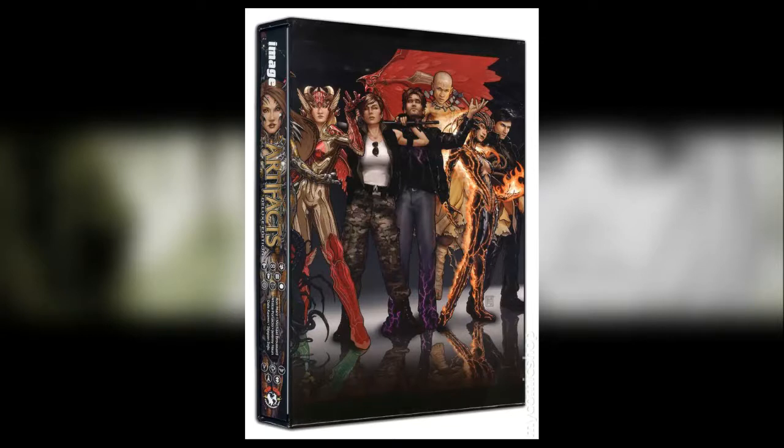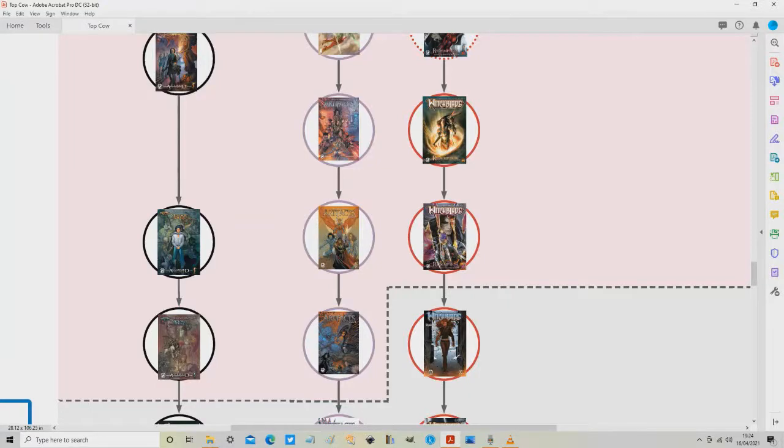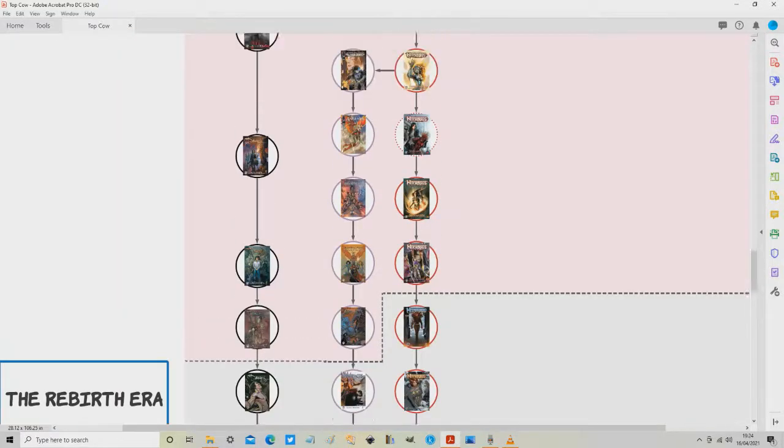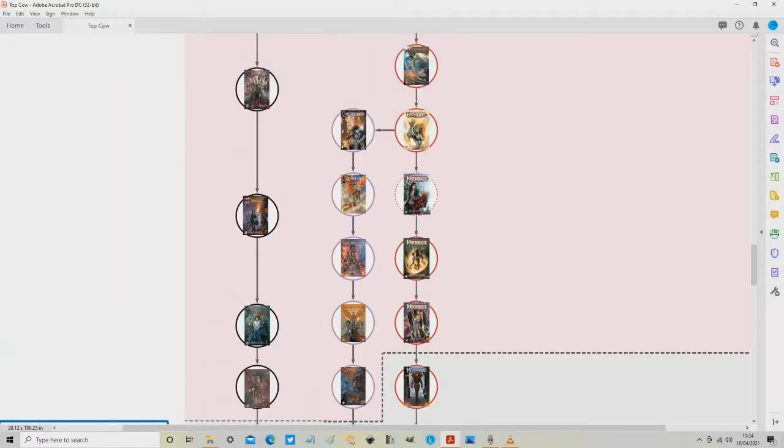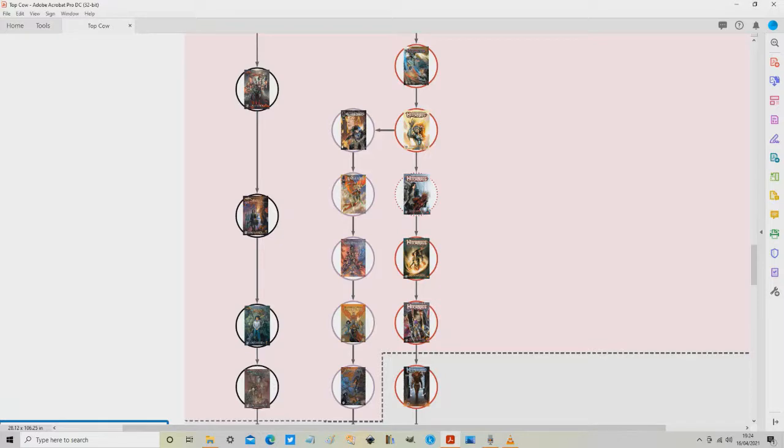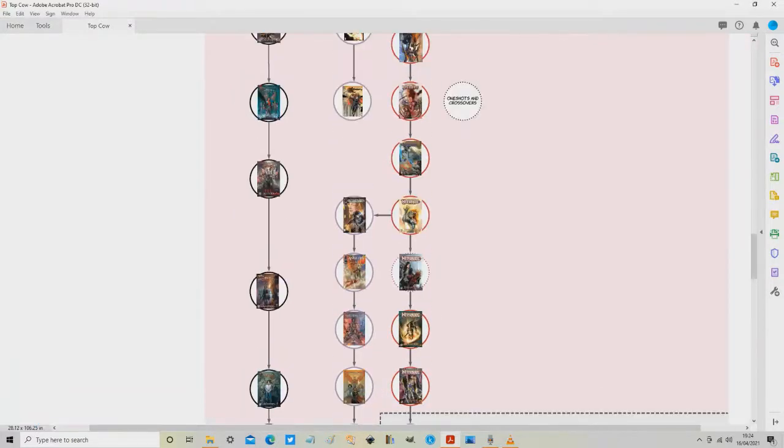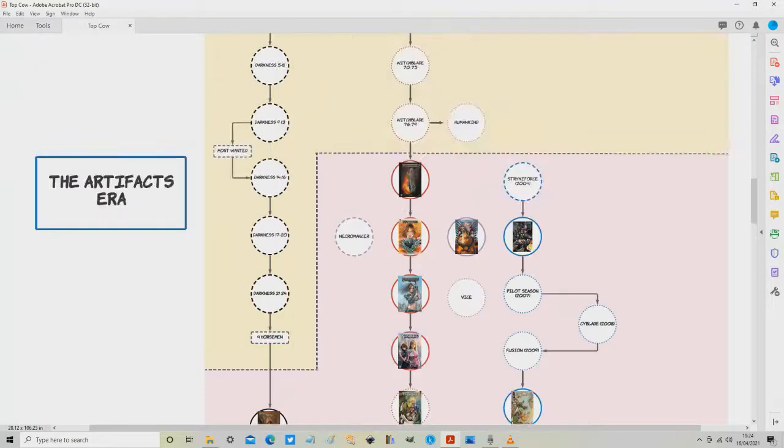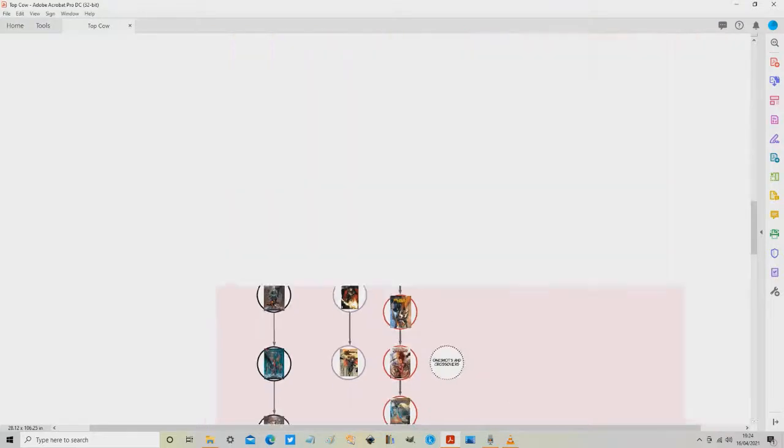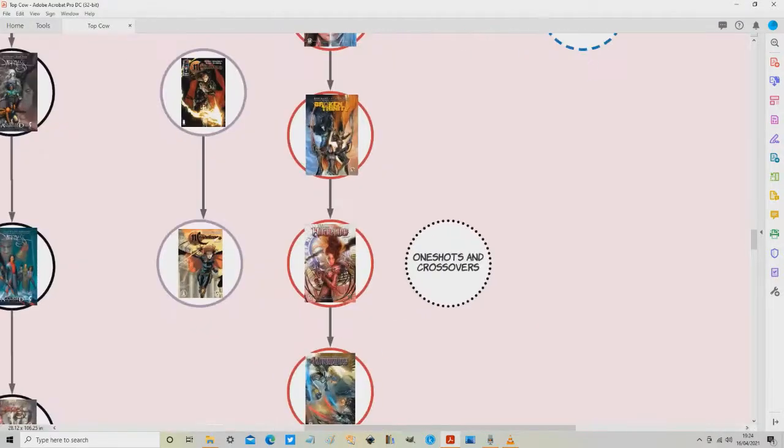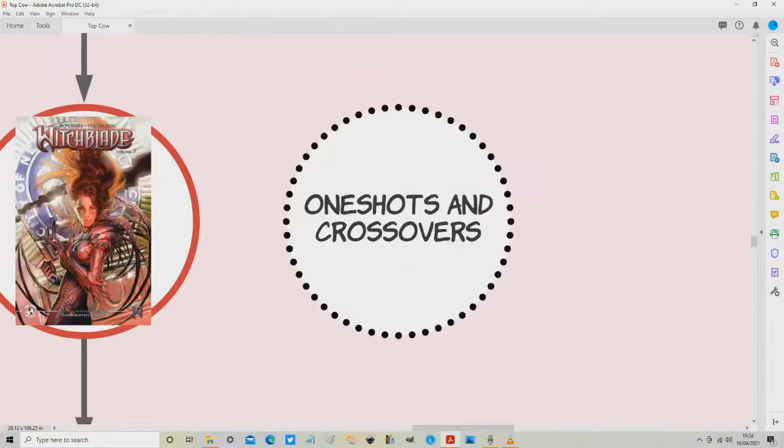So back to the map here this is the end of the origin section ladies and gentlemen. This pretty much takes us to the end of the origin section, the Artifacts section, and this takes us to the end of the Artifacts era but before we close out on the Artifacts section of the Artifacts era we should really touch on the last bit to cover which is the one shots and crossovers right here.